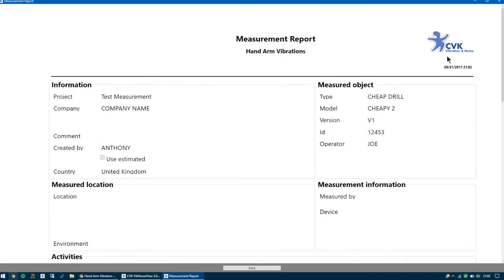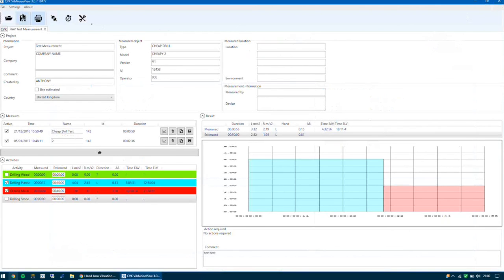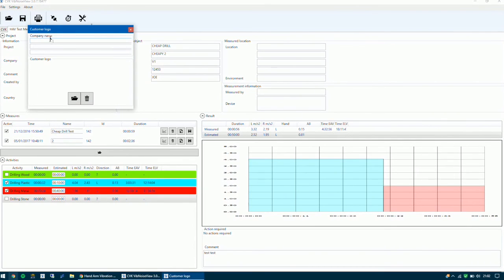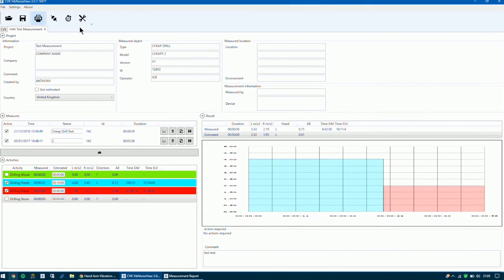You can change the logo if you would like to — just go to Settings, then Customer Logo. Here you can enter the company name, and just below that you can enter a new logo. As you can see, using the software is very simple, fluid and easy to use.